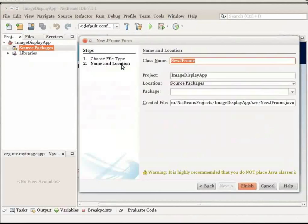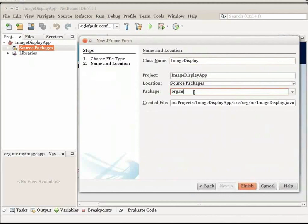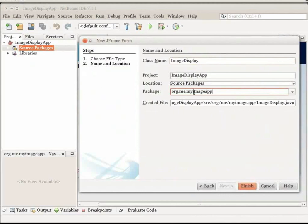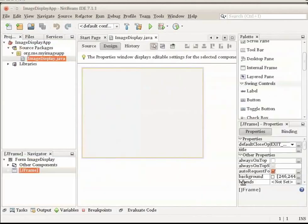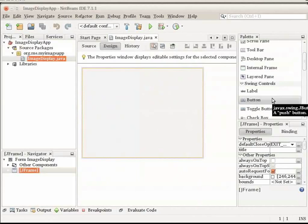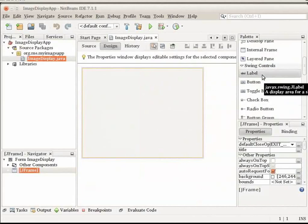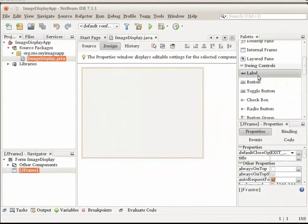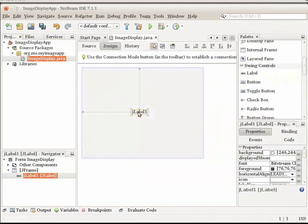Right click on the Source Packages node and choose New JFrame Form. In the Class Name field, type Image Display. In the Package field, type org.me.myImageApp and click Finish. Now, let us add JLabel. In the palette, on the right hand side of the IDE, select the label component and drag it to the JFrame. For now, your form should look something like this.